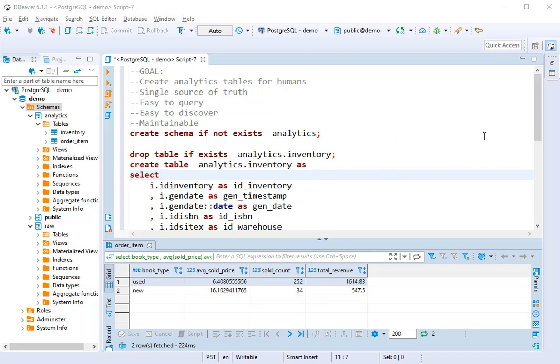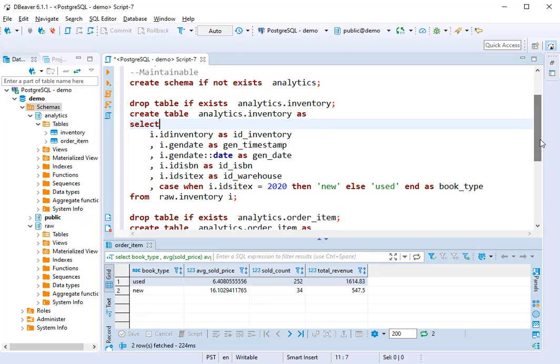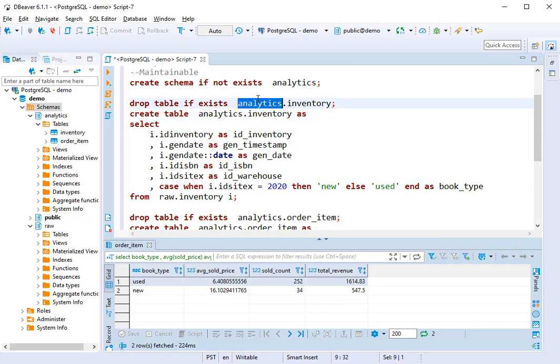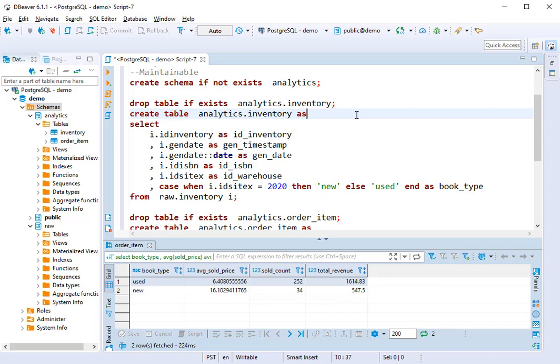The second problem we run into is environments. If I want to publish this to development or QA or prod, I might have to change this schema from analytics to analytics underscore Trevor or analytics underscore QA. And that's not a problem. I can do that with a find and replace or with maybe some variables or something like that. It's not rocket science, but it's definitely something I'll have to manage because I don't want to be doing all of my development in production.